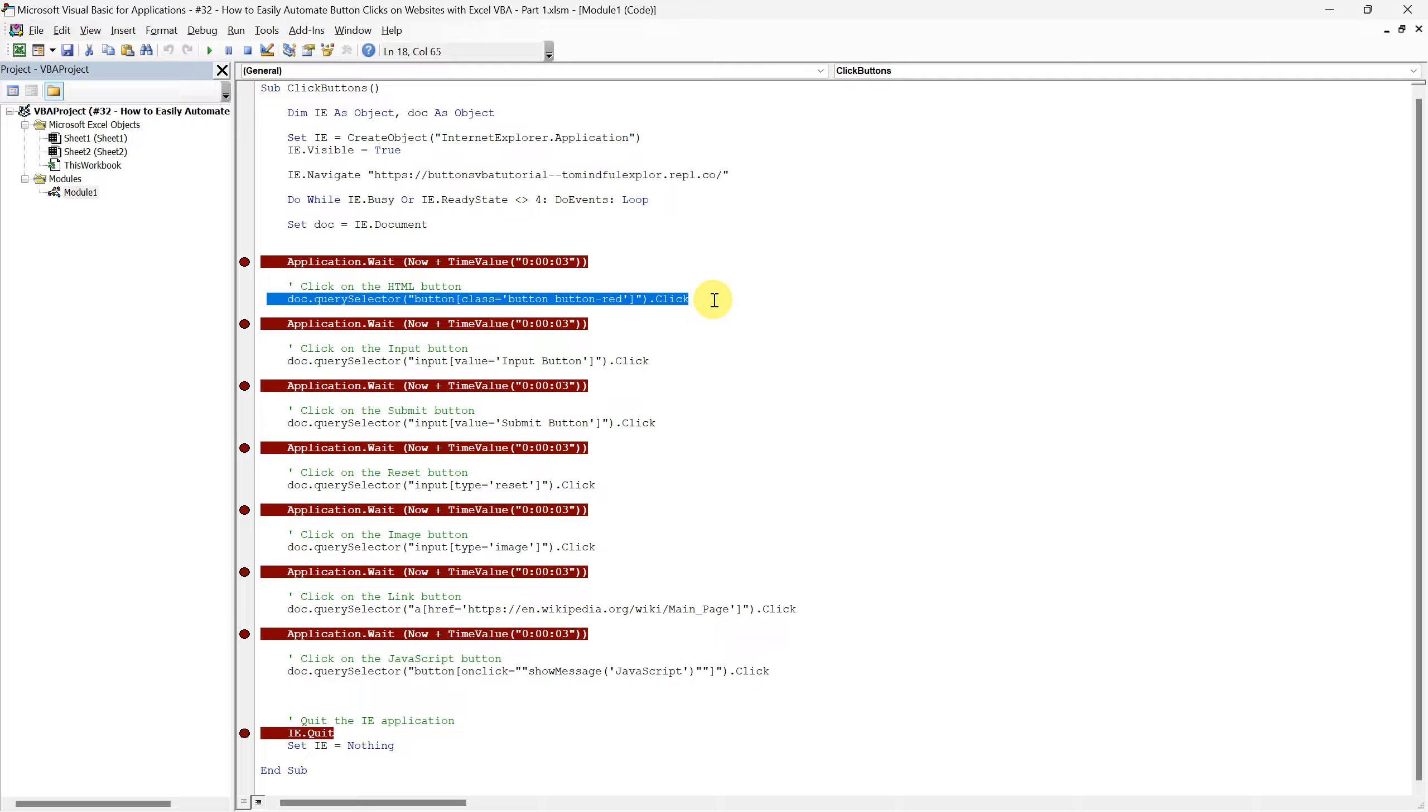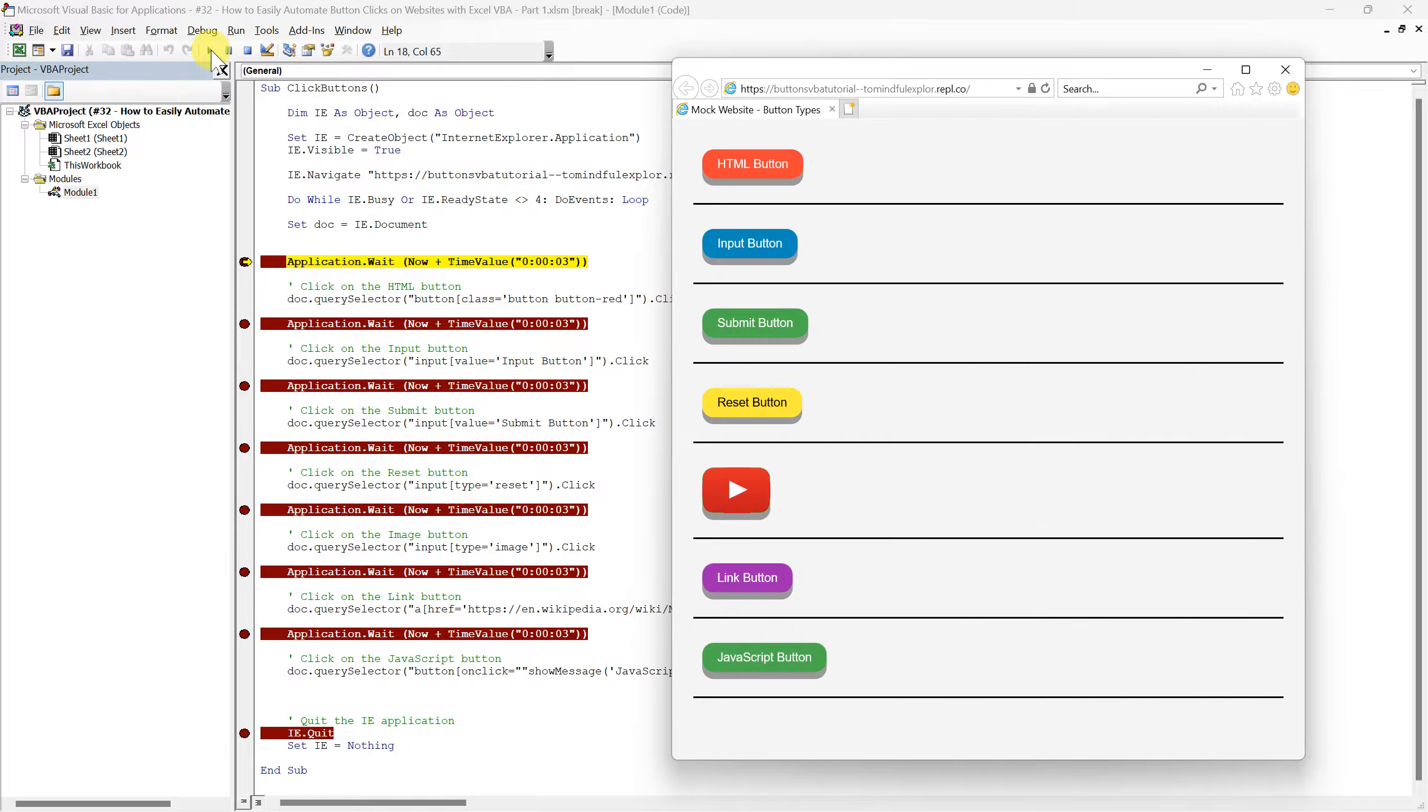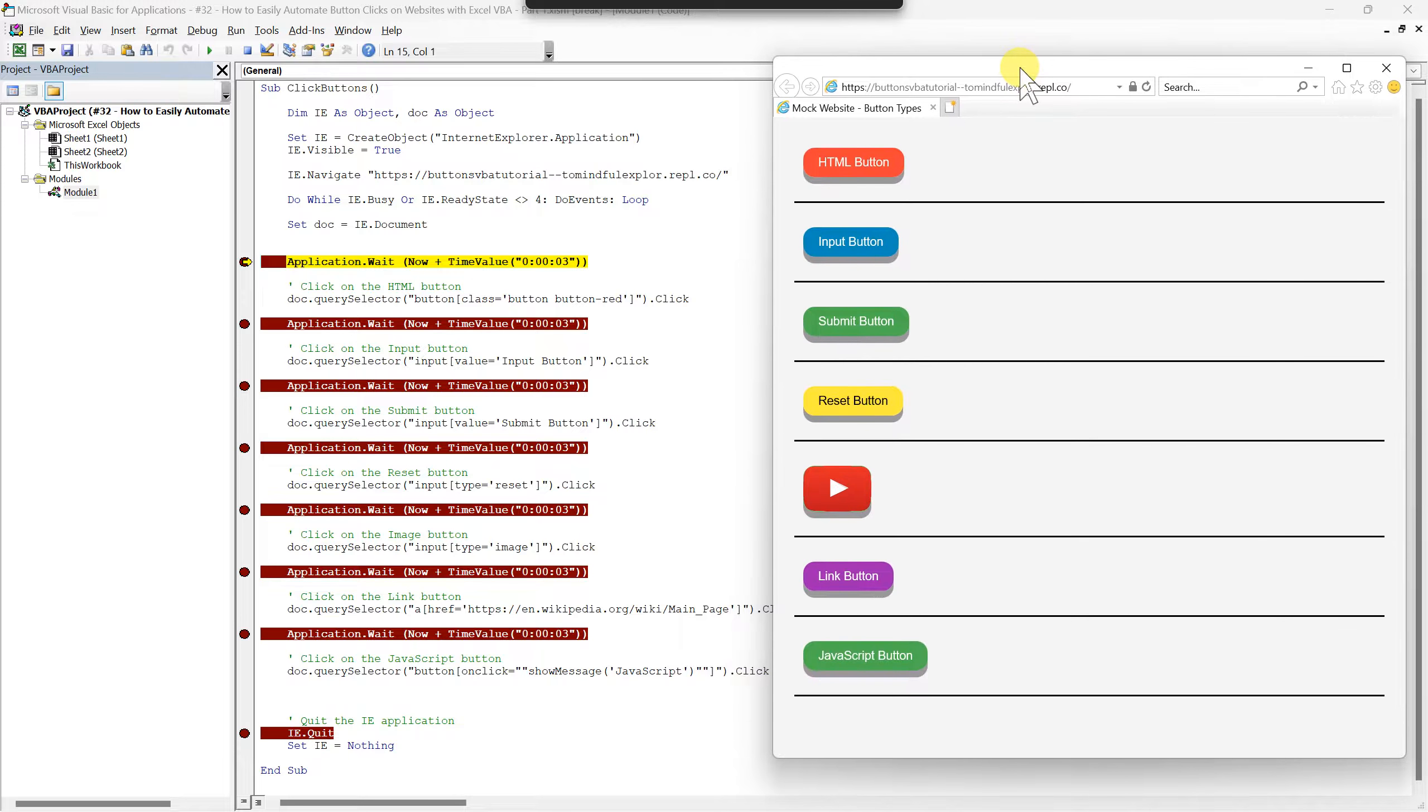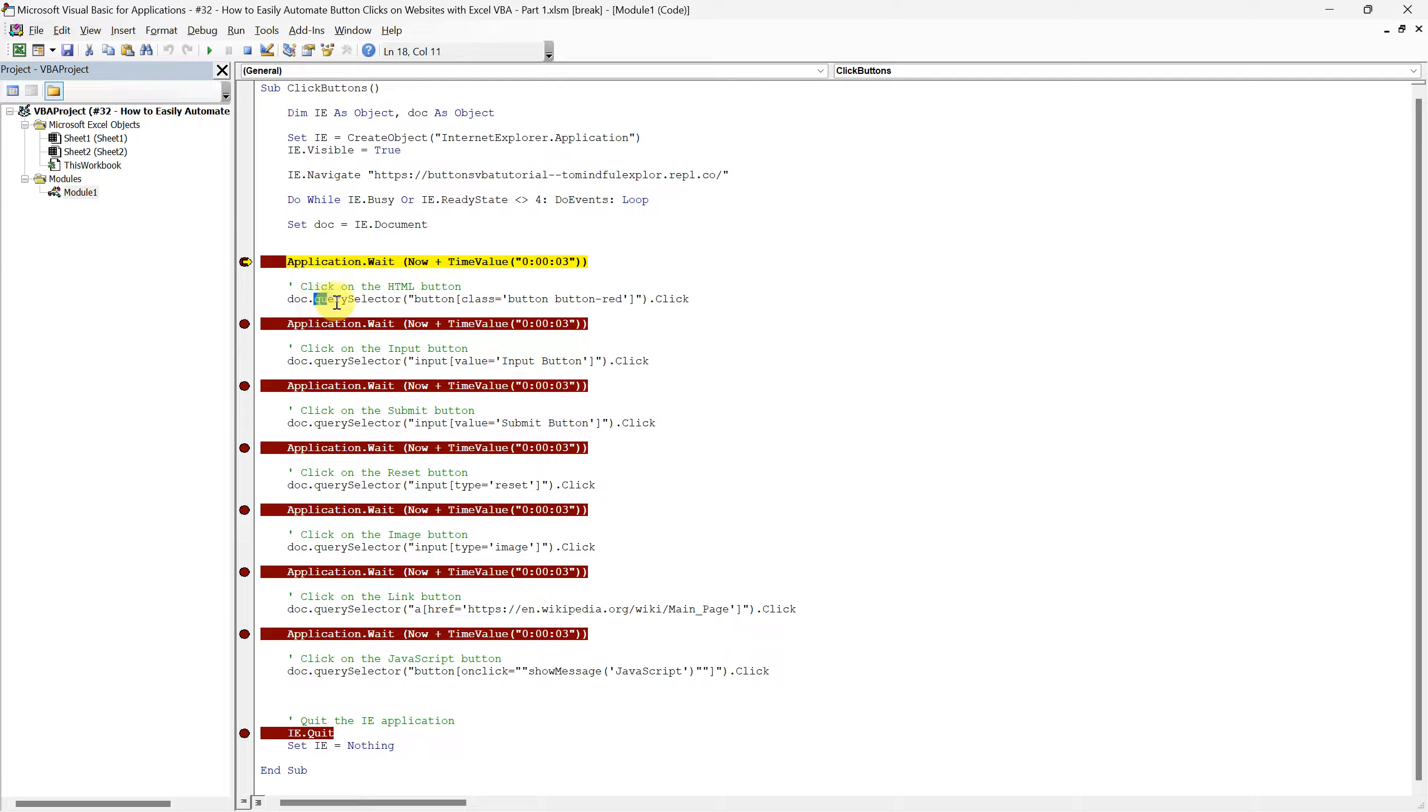So, let's start the script and stop at this first crucial checkpoint to ensure that our Internet Explorer session is ready and waiting for our commands. Great! Now that we have Internet Explorer open and displaying our mock website, let's move on to the actual button clicking part of our script. For that, we will rely on a method known as QuerySelector.